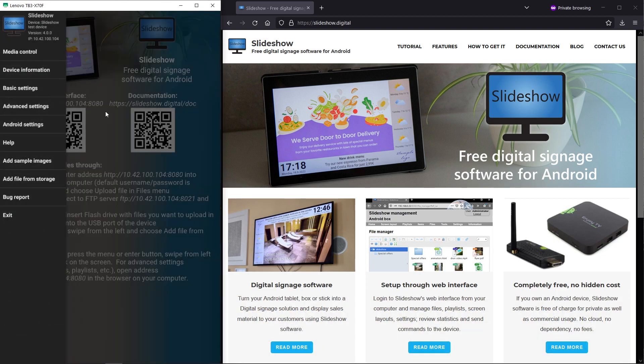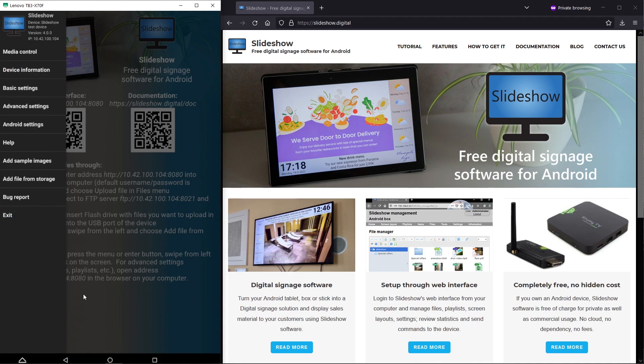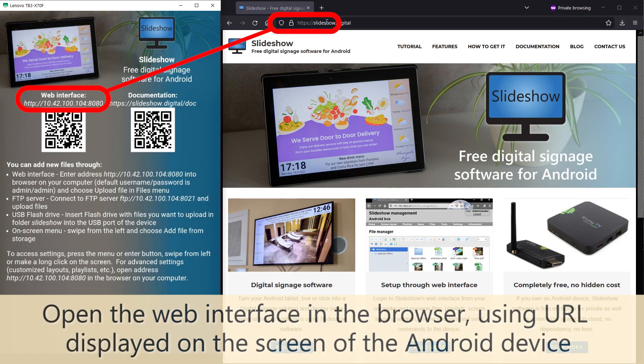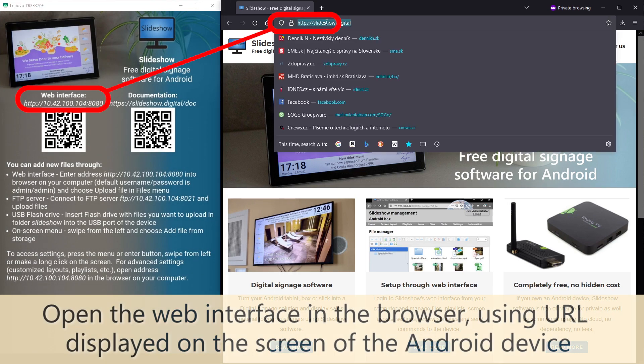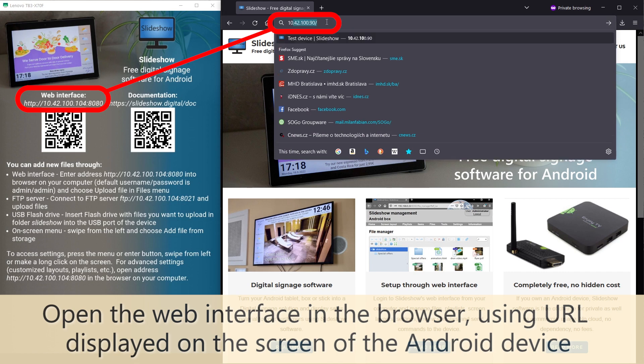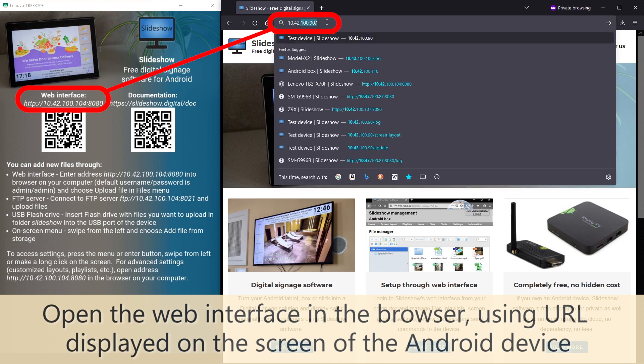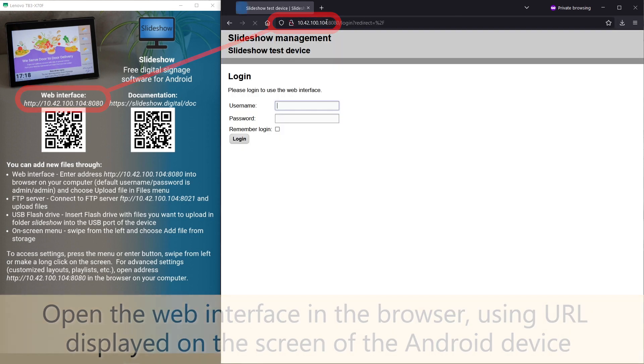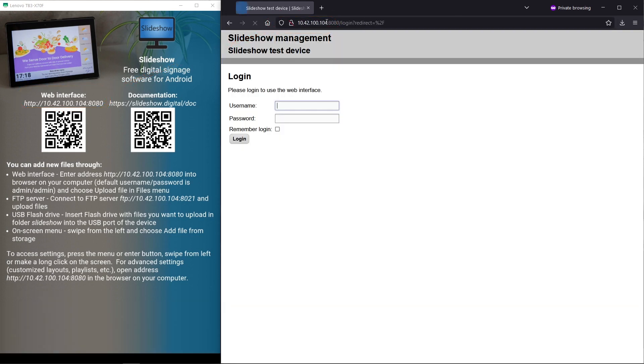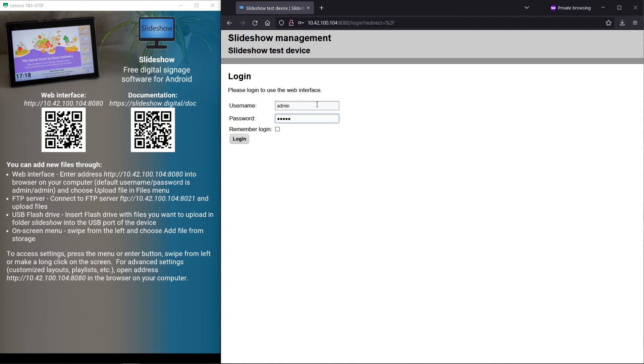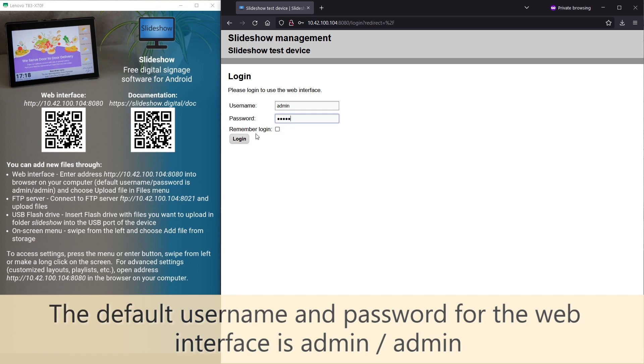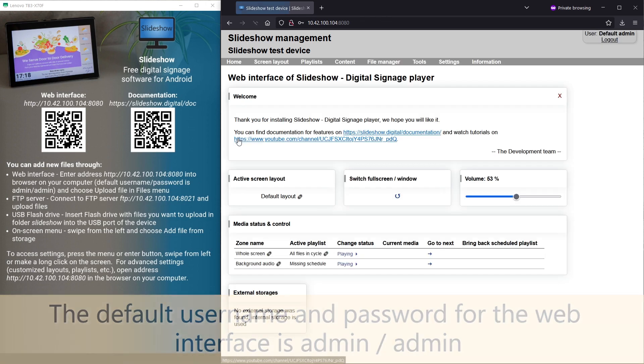For advanced setup I suggest using Slideshow's web interface. You can open it on your computer using the URL displayed on the screen of Android device. Both the computer and the Android device have to be on the same local network, for example the same Wi-Fi. You can log in using the default username and password which is admin-admin.